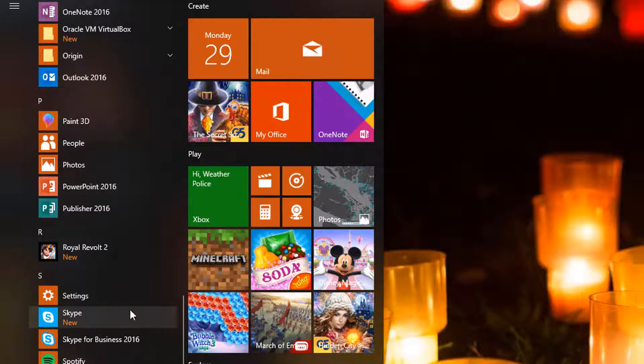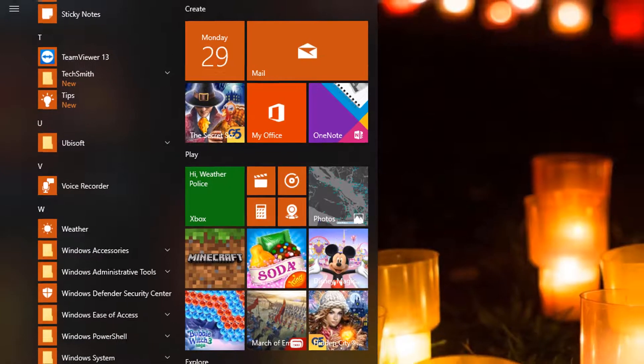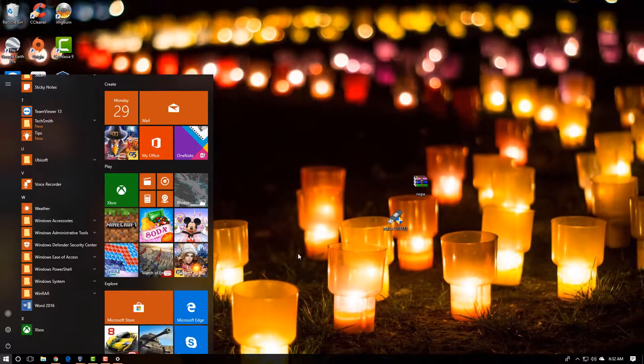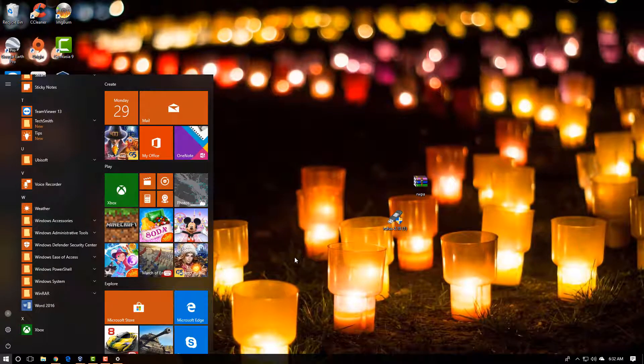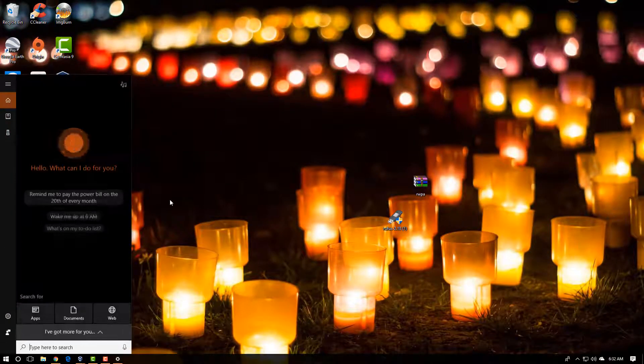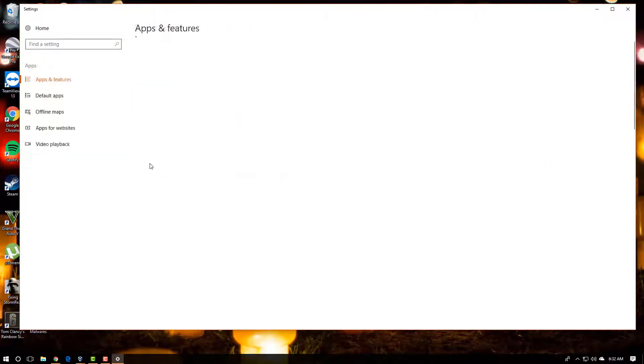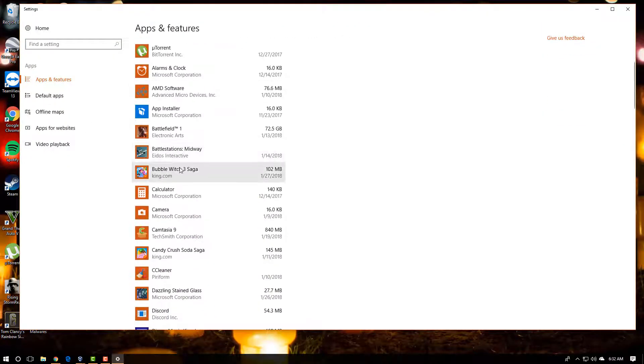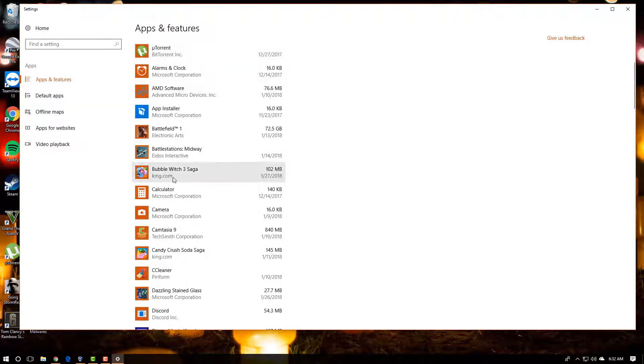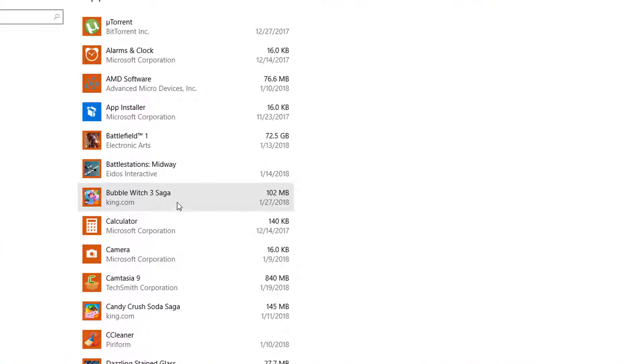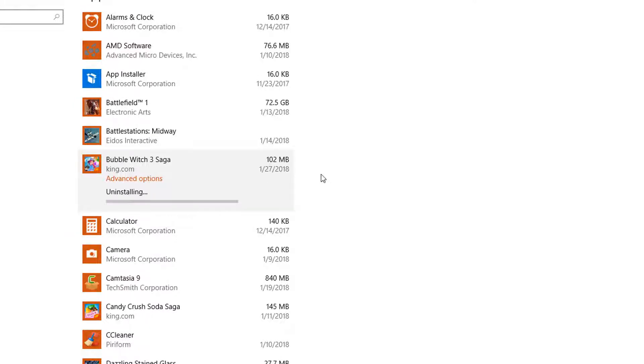I'm going to show you how to actually remove them. There are other ways to do this, and there's a simple way to do it by going to add and remove programs. In here you can locate what one you don't want, for example Bubble Witch, and uninstall like that. However, that way takes a little longer.